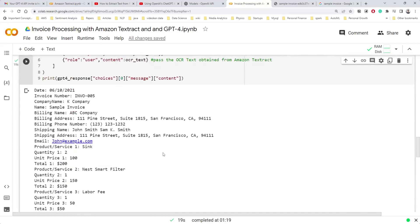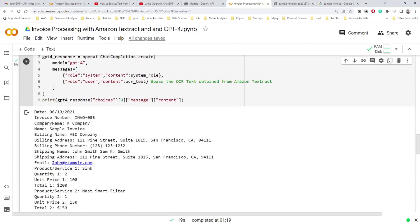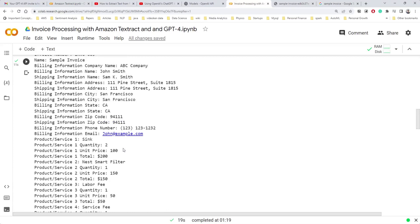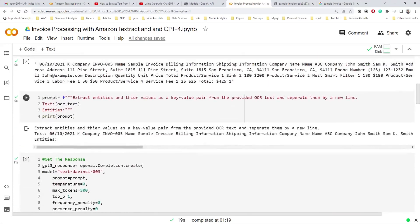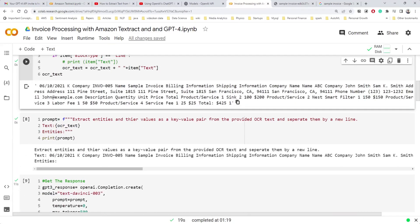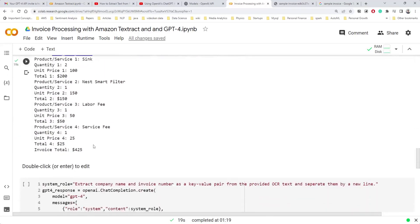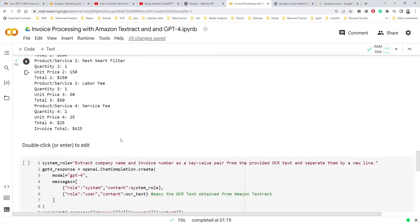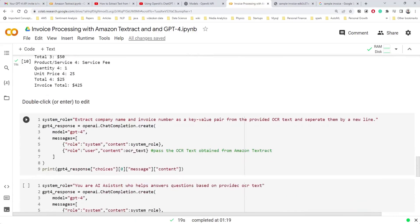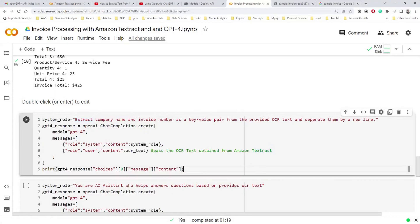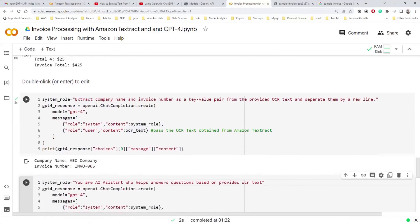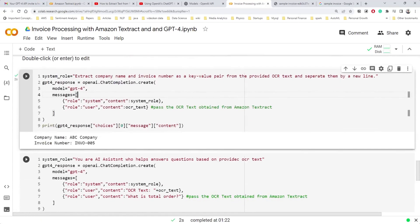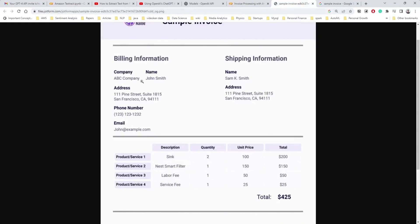Even though the OCR text has no formatting, both GPT-3 and GPT-4 can extract structured information from it — that's the beauty of these models. They handle what even humans would find hard to interpret from raw OCR. We can also specify exactly which entities we want: if we say 'extract company name and invoice number only,' it will extract just those two. When we ask for company name, it correctly returns 'ABC Company.'